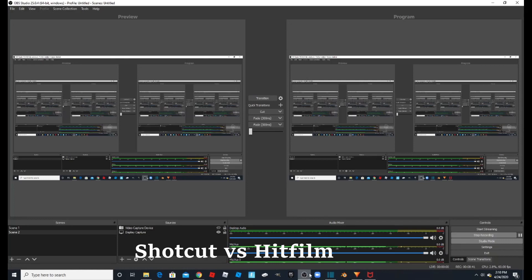I hope you enjoyed my comparison between Shotcut and HitFilm. Be sure to subscribe and like the video. See you later!